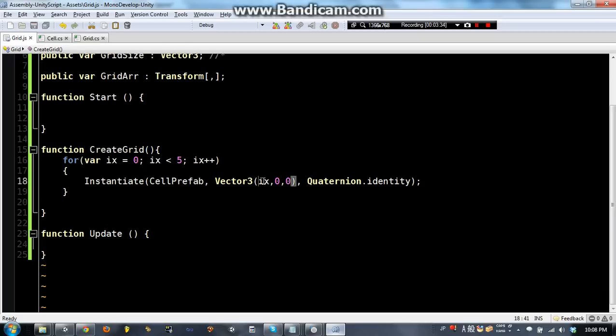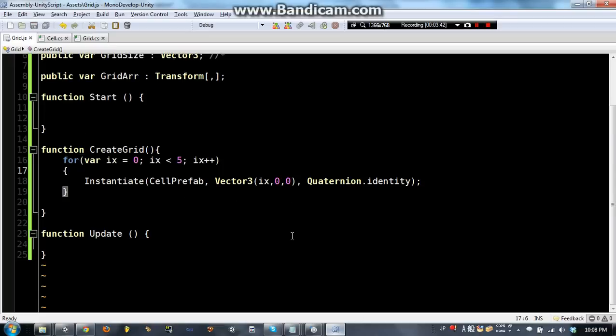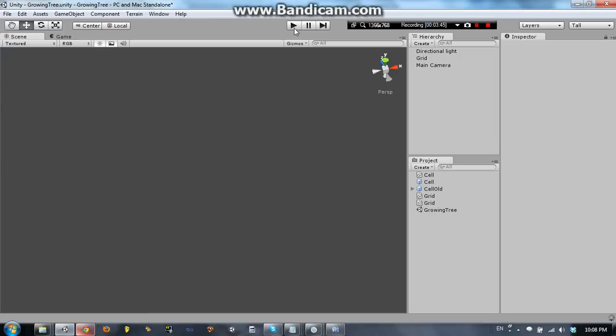So we are going to make it where i x, which is this variable that is going to change from 0, 1, 2, 3 to 4, is the position. So, on the first loop it will be 0, 0, 0, the second loop it will create another one at 1, 0, 0, etc, etc, until we get to 4, 0, 0. So if you just press play here,